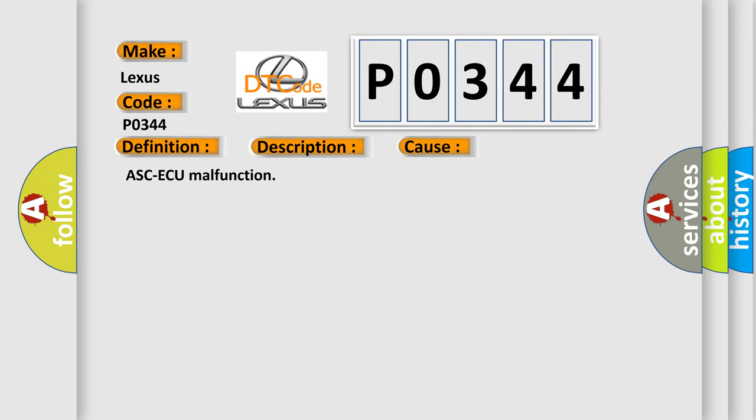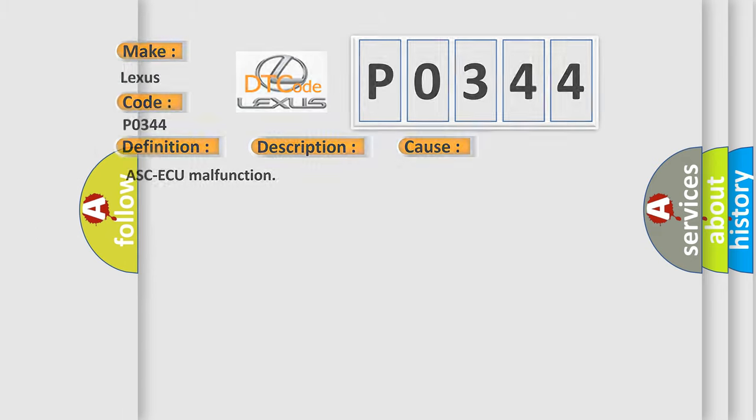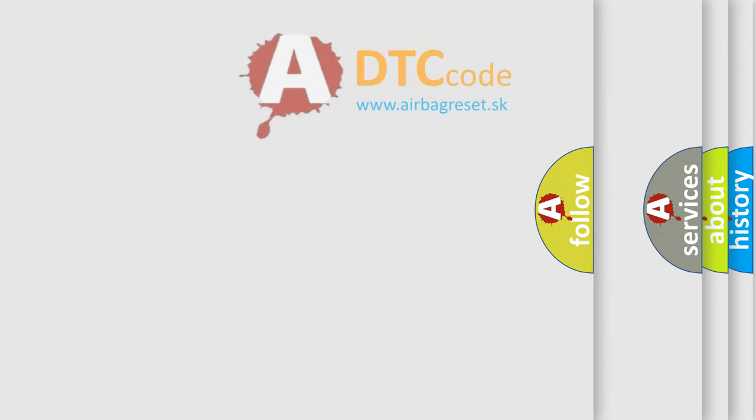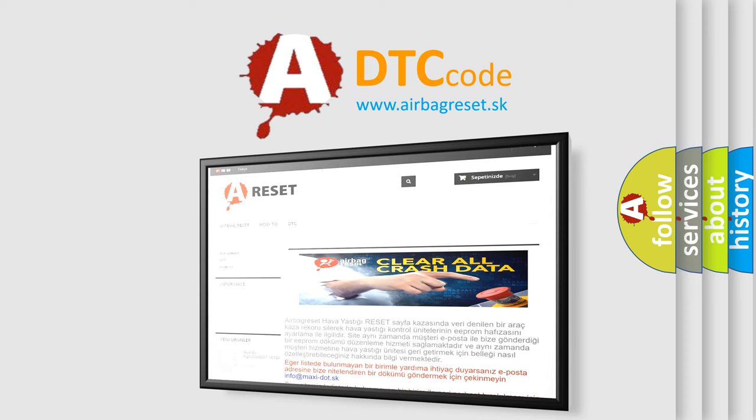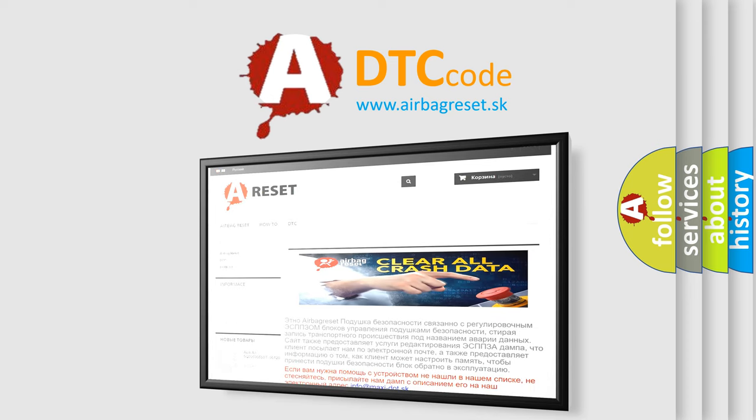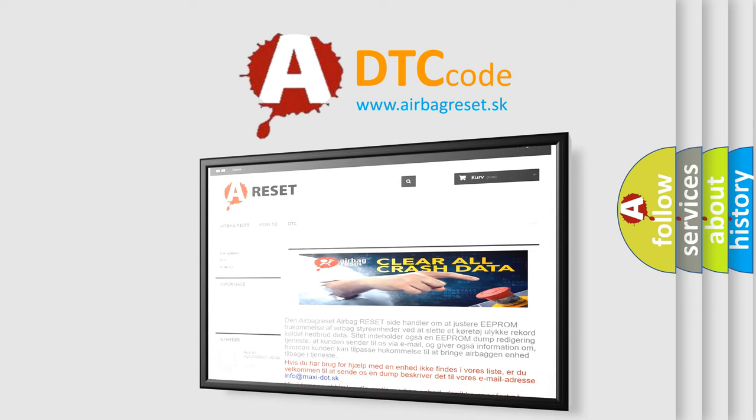The Airbag Reset website aims to provide information in 52 languages. Thank you for your attention and stay tuned for the next video.